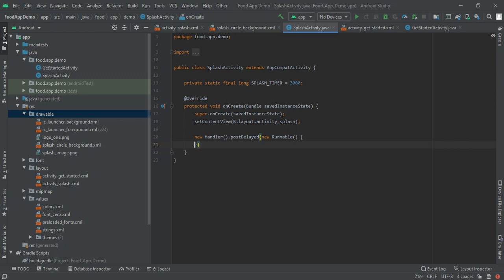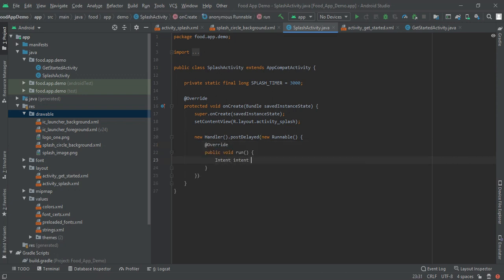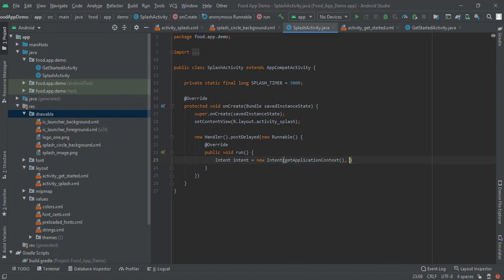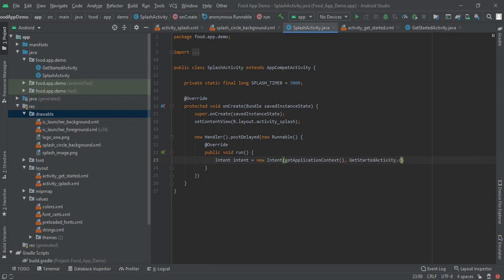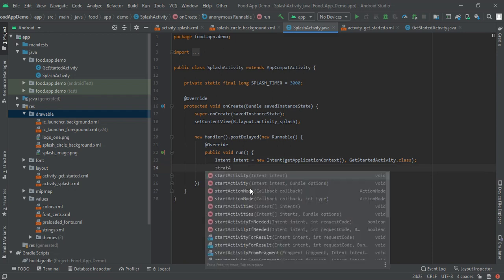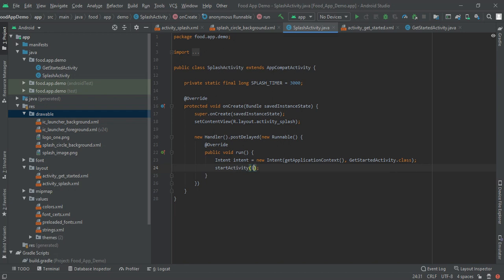Here we have to write intent equals new intent, get application context. This will get the current context of application. Next we have to write get started screen, so if user will open first time then we will move them to get started activity which will design in our next food app video. Here I am writing start activity intent.